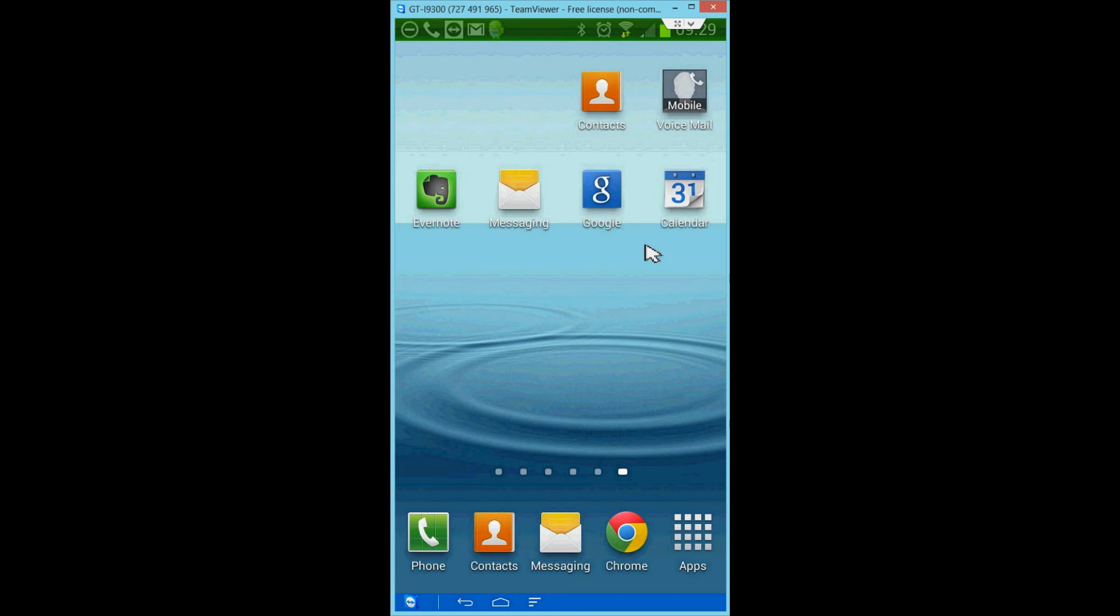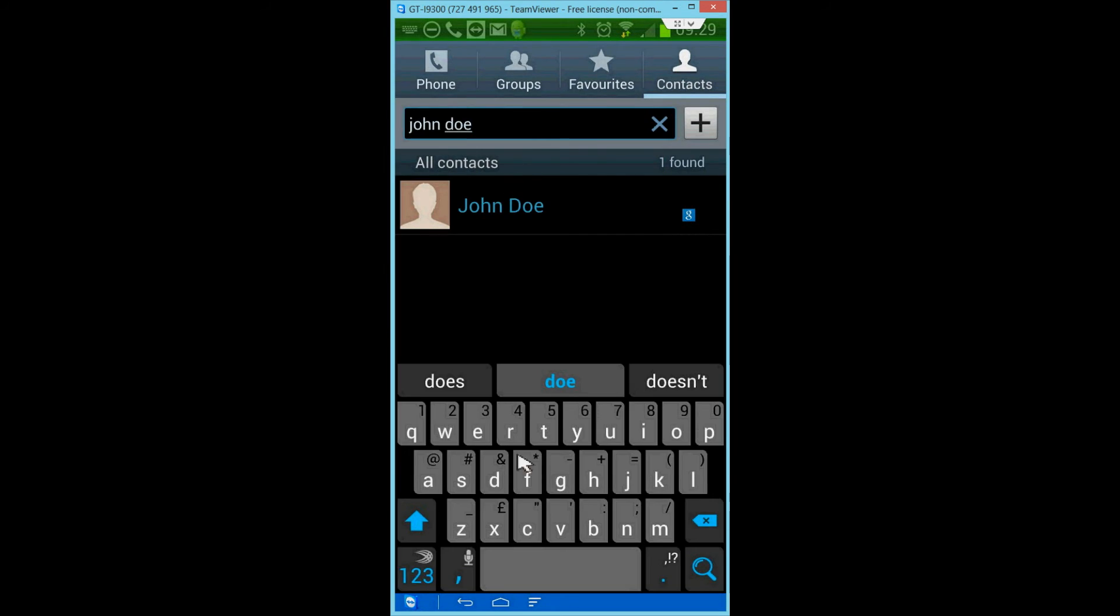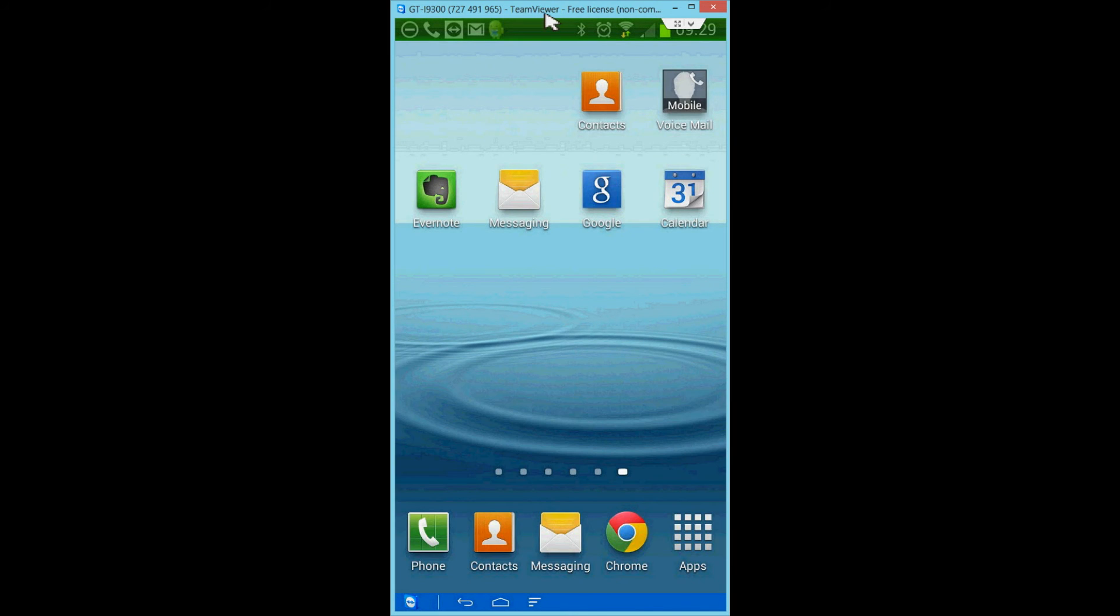Whilst there, you have access to everything on your phone. So if you want to give somebody a phone number, you can go into contacts, or you can go into your calendar, whatever.